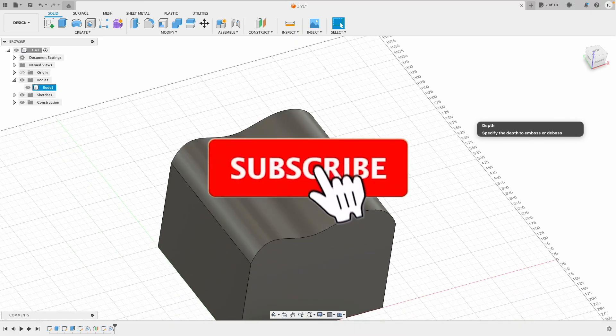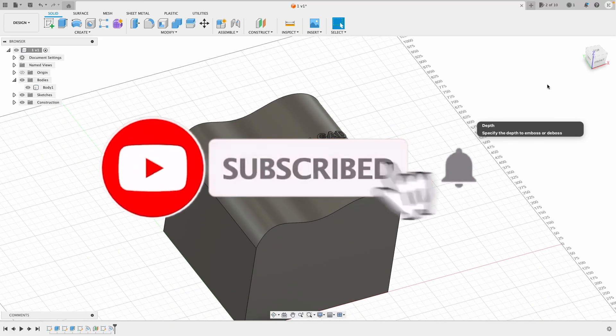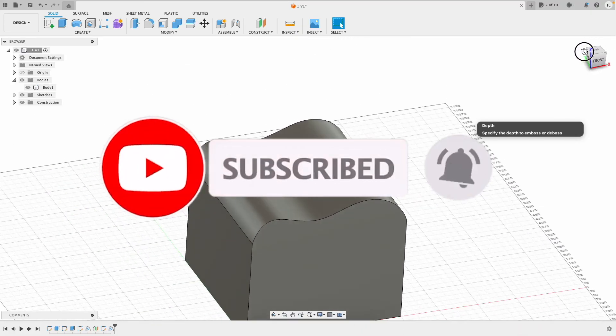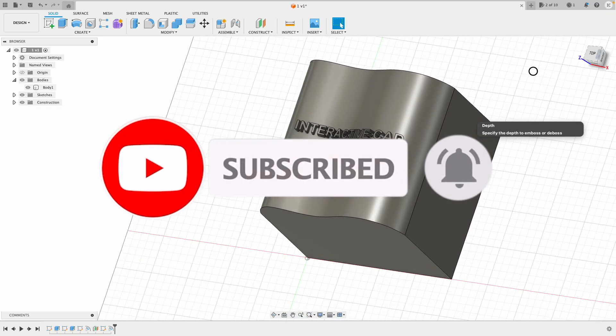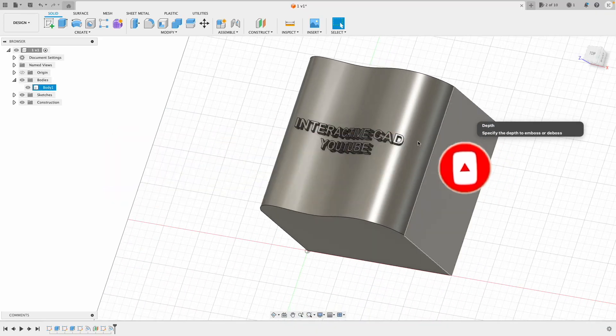If you have, please do subscribe to my channel. All support is appreciated. Thanks for watching.